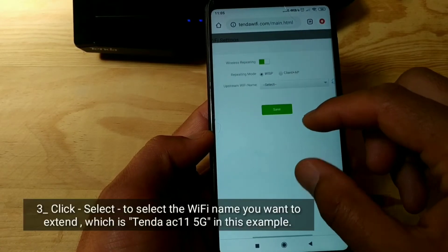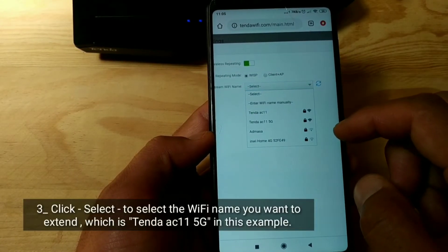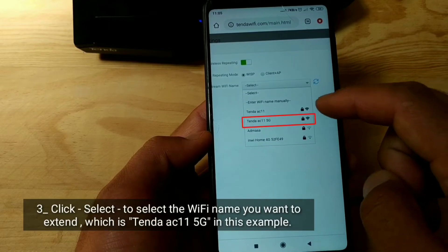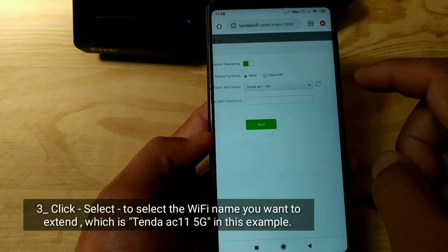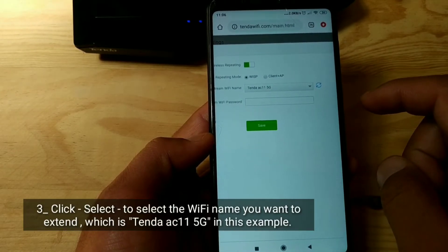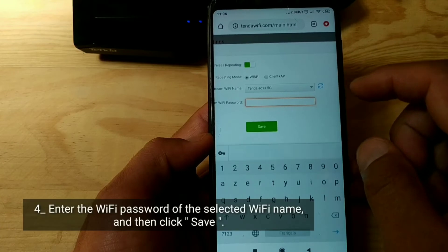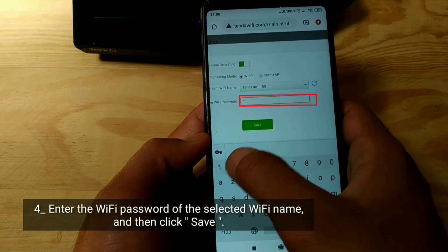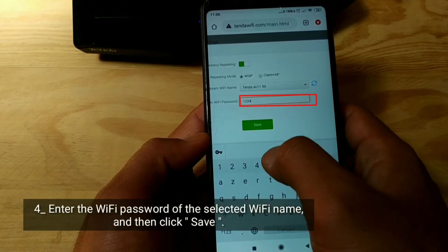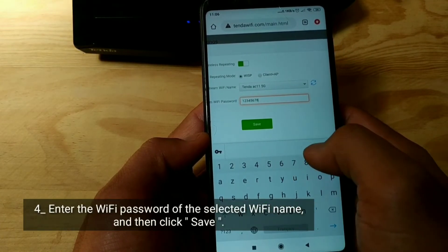Click Select to choose the Wi-Fi name you want to extend — in this example, TendaAC115G. Enter the Wi-Fi password of the selected network, then click Save.